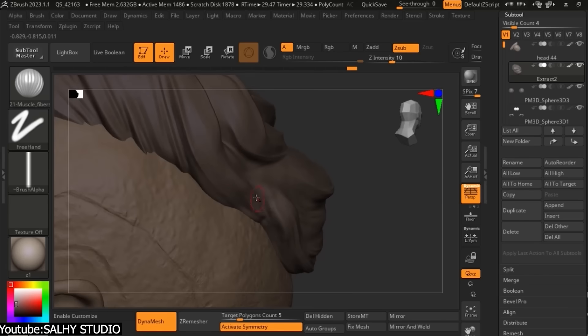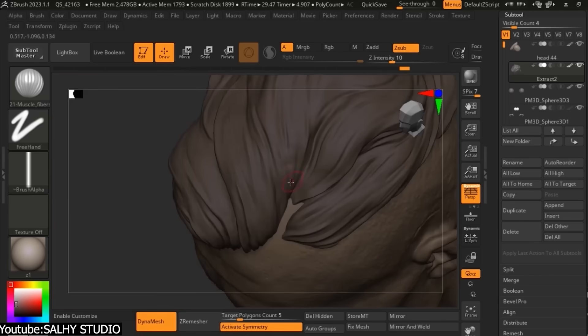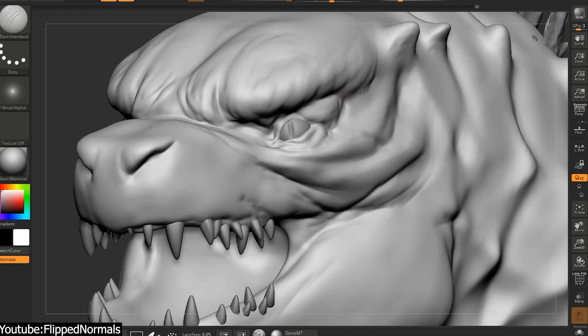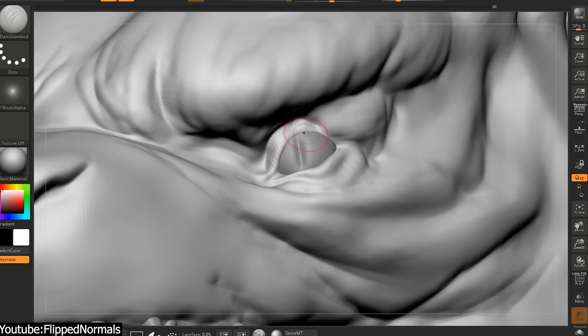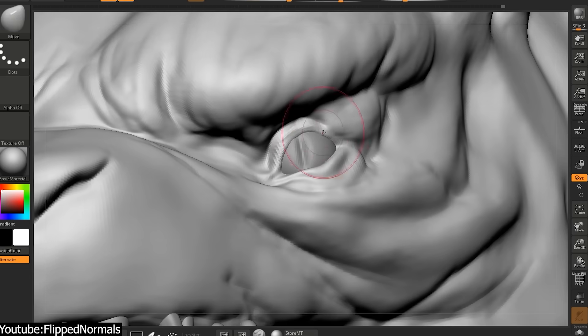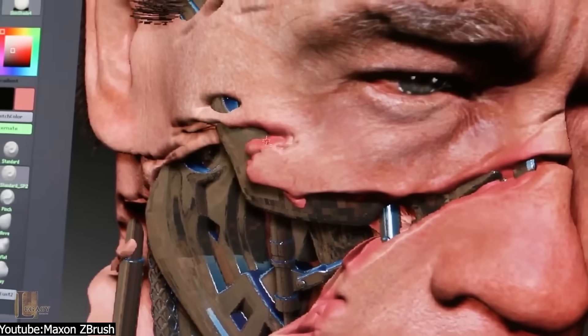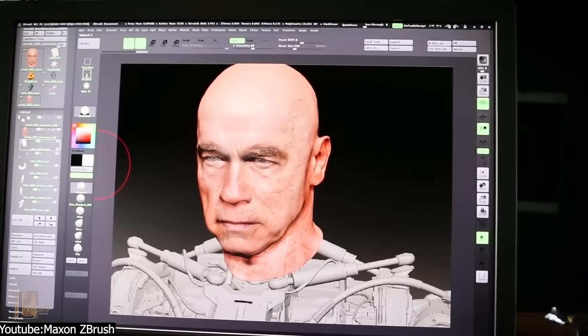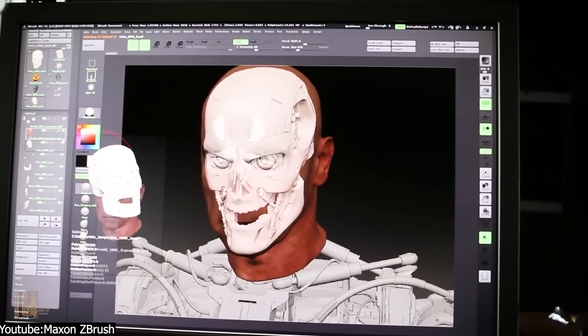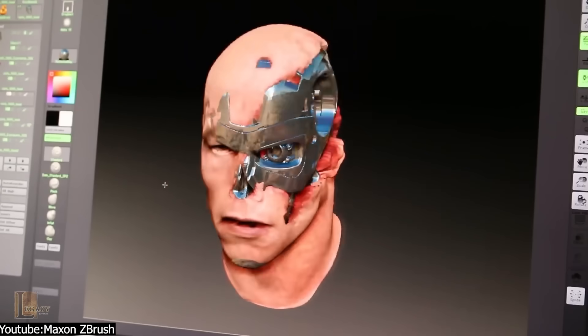While its interface is kinda quirky, it is the go-to tool for high-res character and creature sculpting, and it is the best for seasoned artists or anyone aiming to work in the film or game development industry.